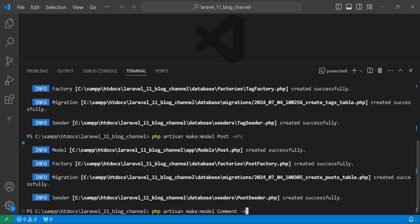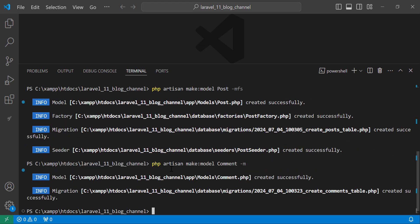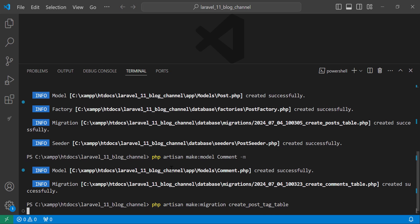For the Comment model we only need the migration — we will add comments manually later. We also need a pivot table to hold the post ID and tag ID, since posts will belong to many tags and tags will belong to many posts. Let's create that migration and name it 'create_post_tag_table'.